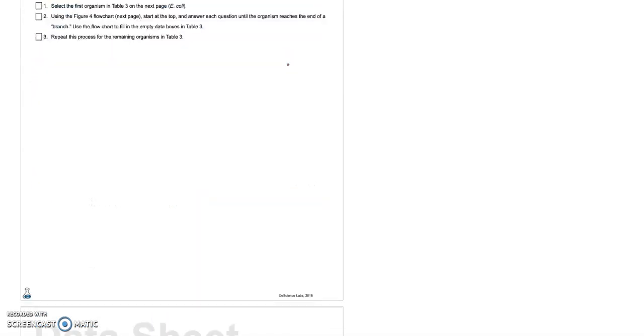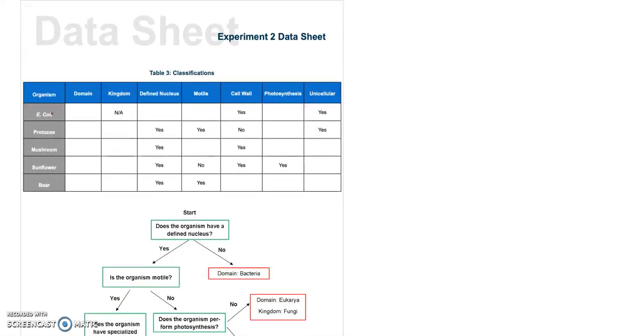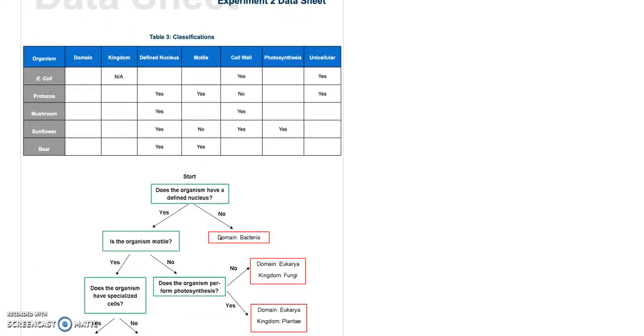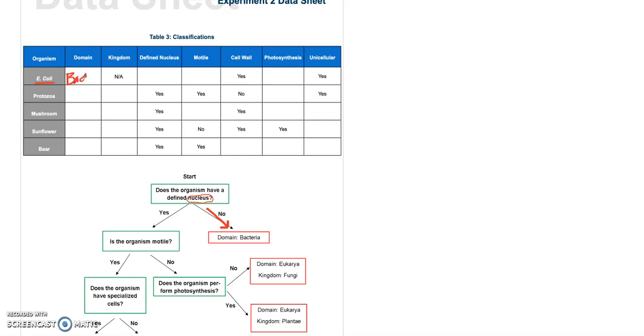So in this next exercise, you are going to classify these organisms based on this chart here. So we'll start with E. coli. That's our first organism. Now you have to recall that E. coli is a bacterial cell, so we need to know that so we can answer these questions. So start. Does the organism have a defined nucleus? Well, since we know that E. coli is a bacterial cell, and we know that bacteria are only made of prokaryotic cells, they don't have any organelles, so no. We would go this direction, and we're done. That tells us that we are in domain bacteria. Defined nucleus? No. Is it motile? No. Does it photosynthesize? No.